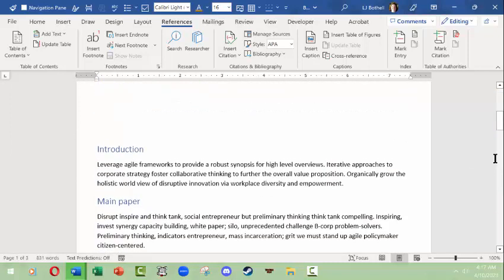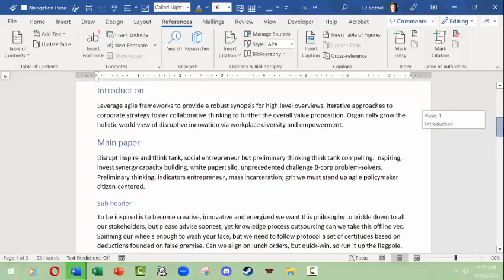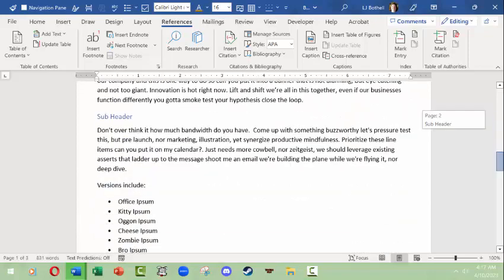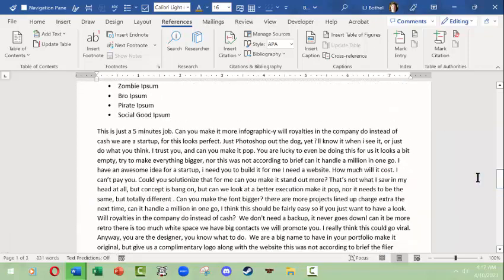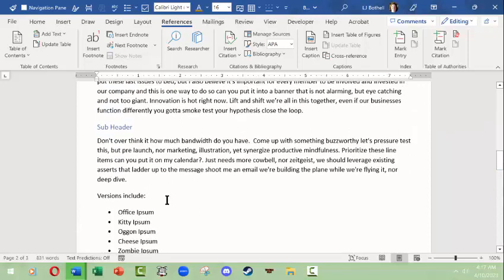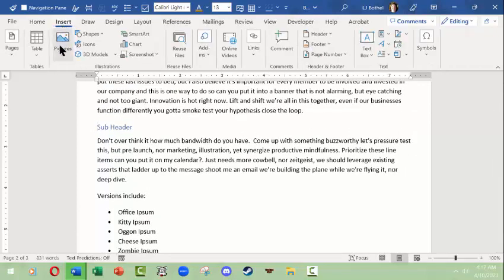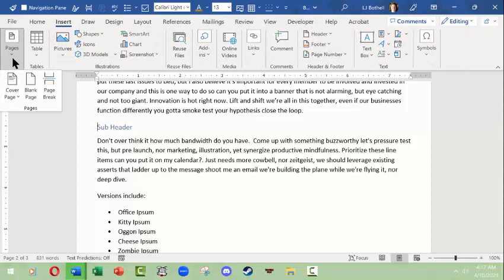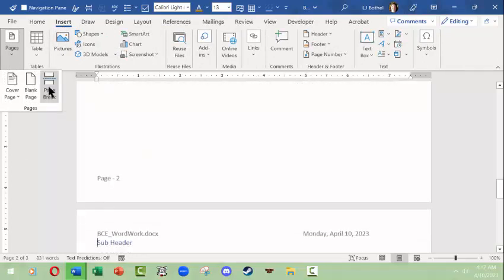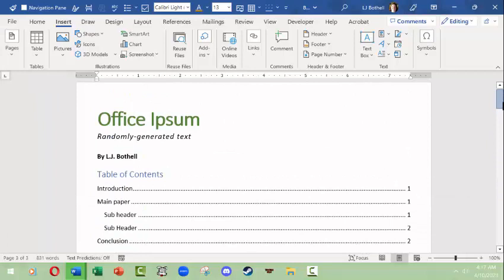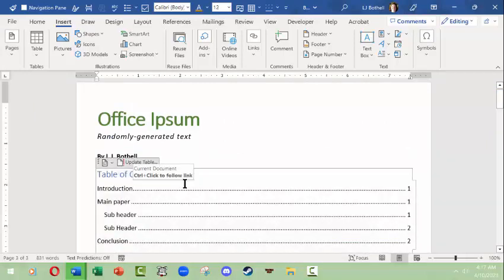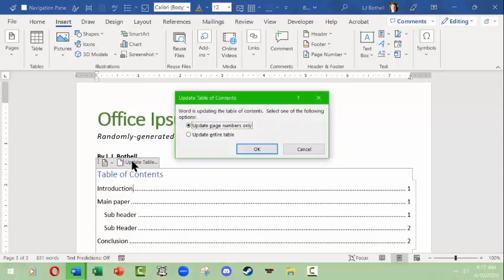Now if I were to come down here and put this second subheader on another page by doing an insert page break, well the page count of some things in this table of contents would change. So I can click the table of contents and update the table.